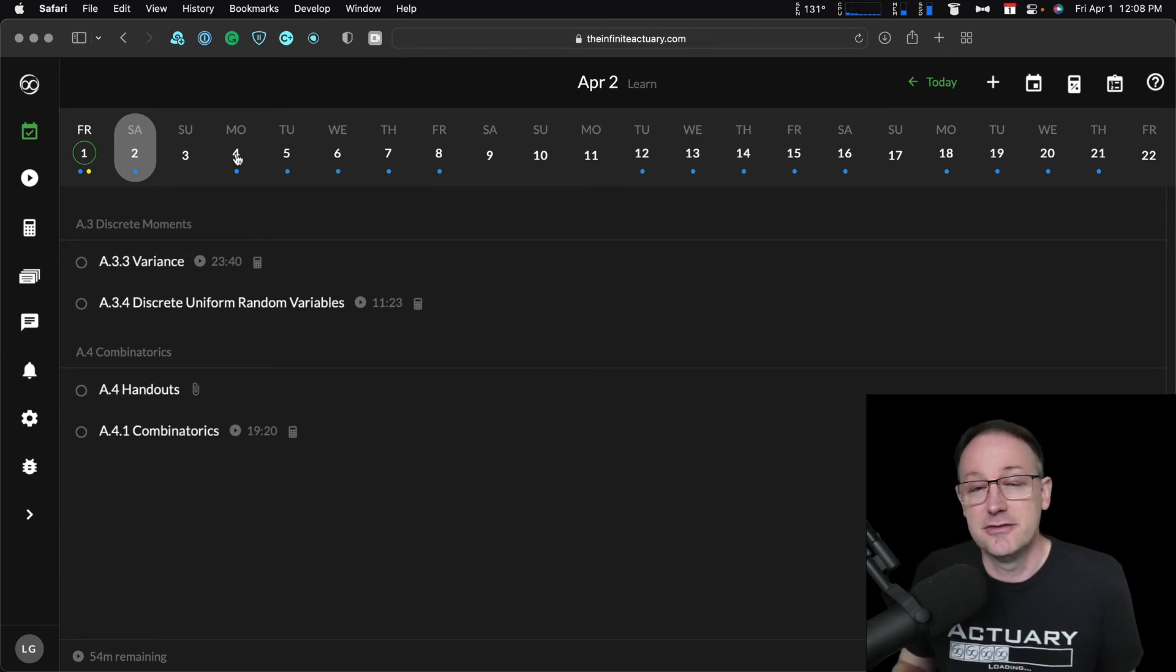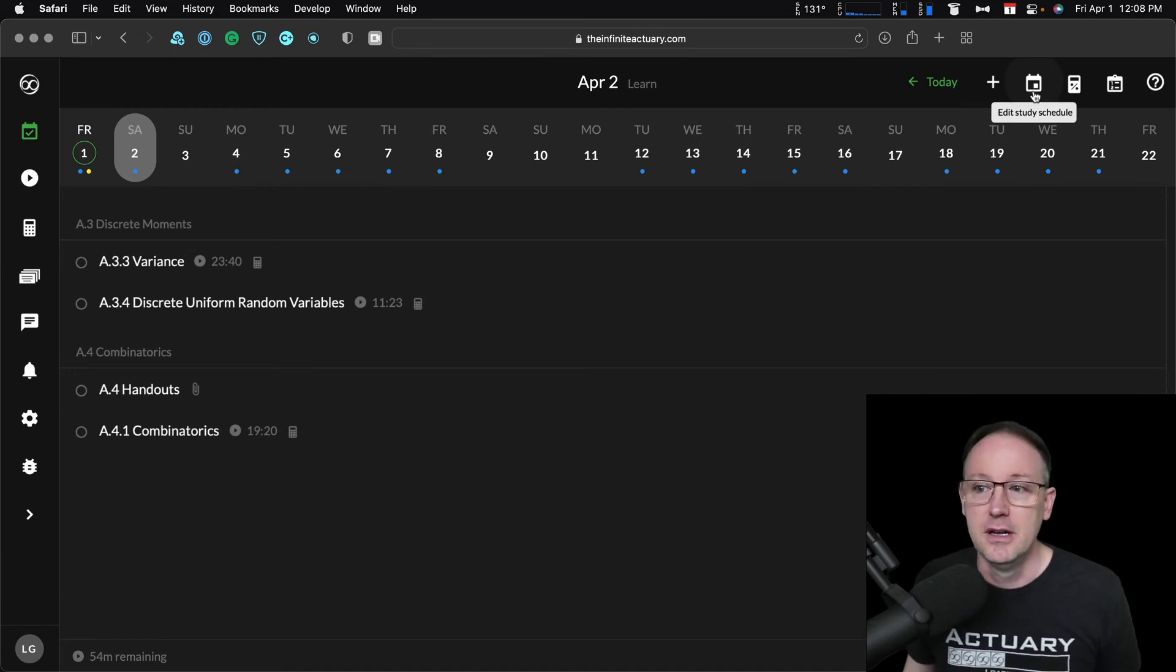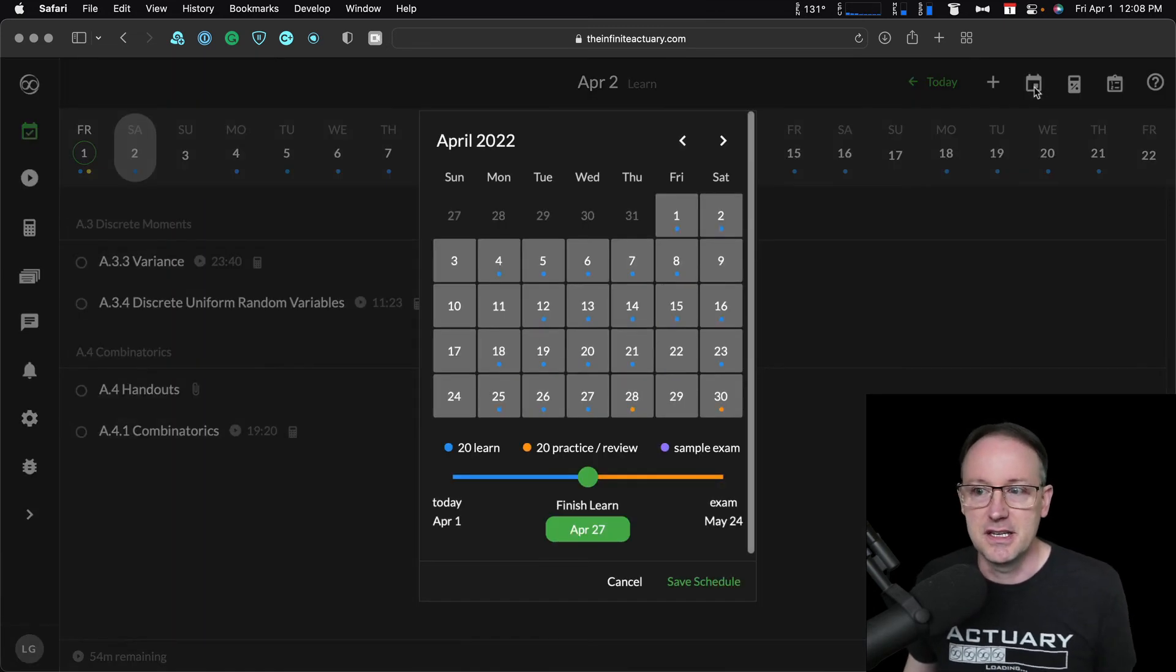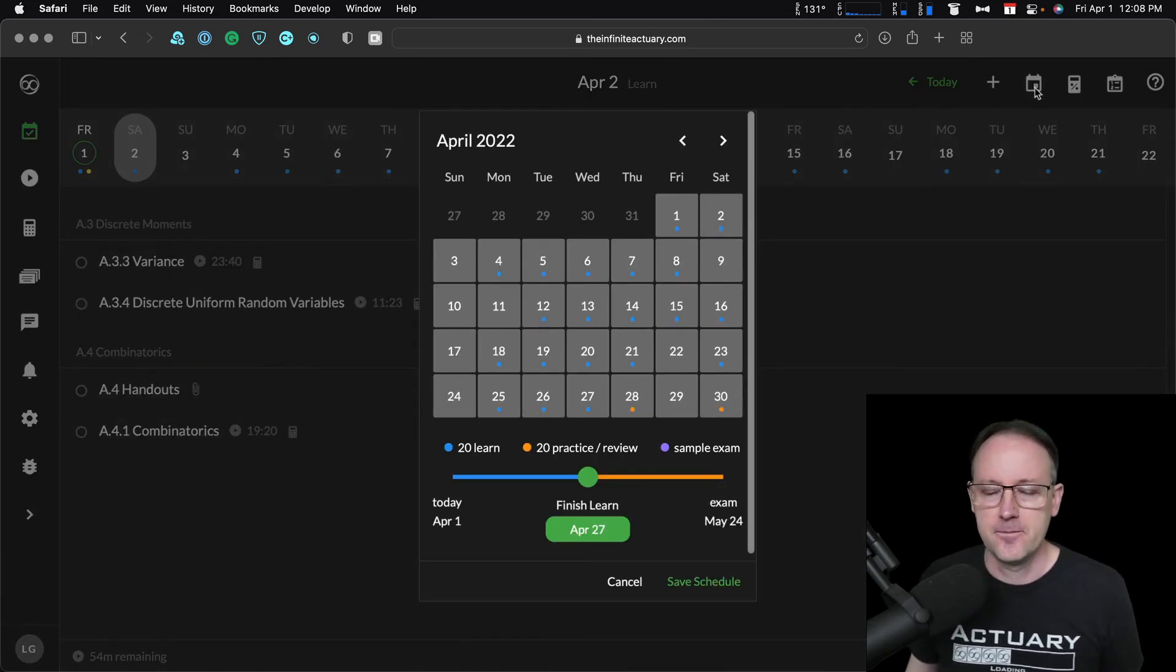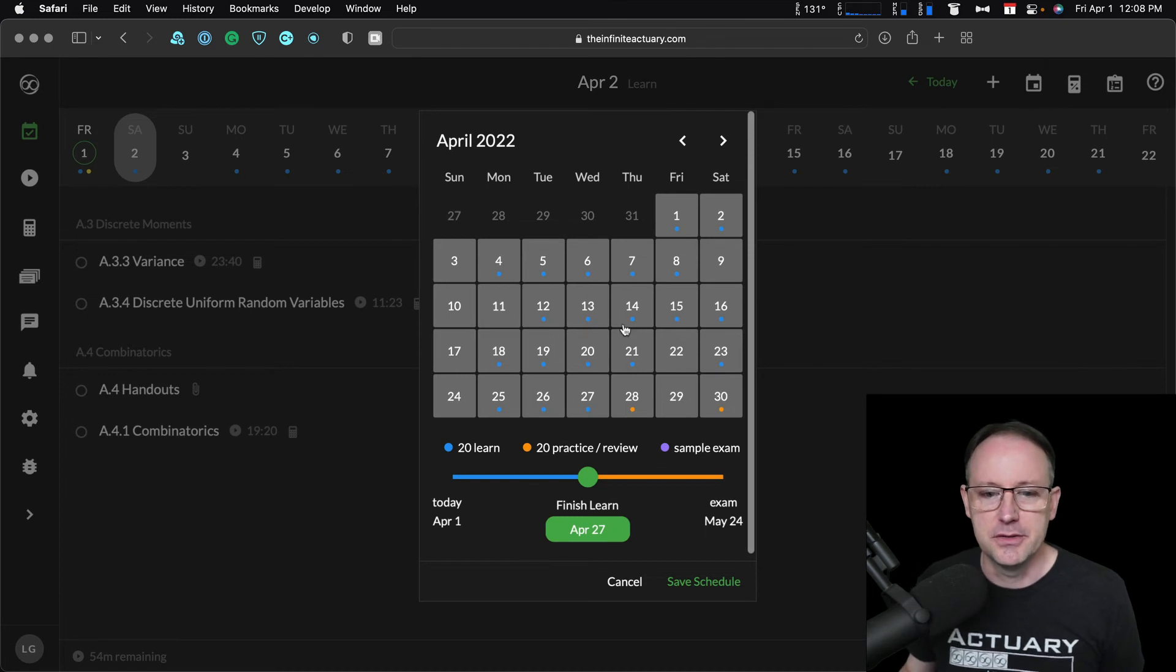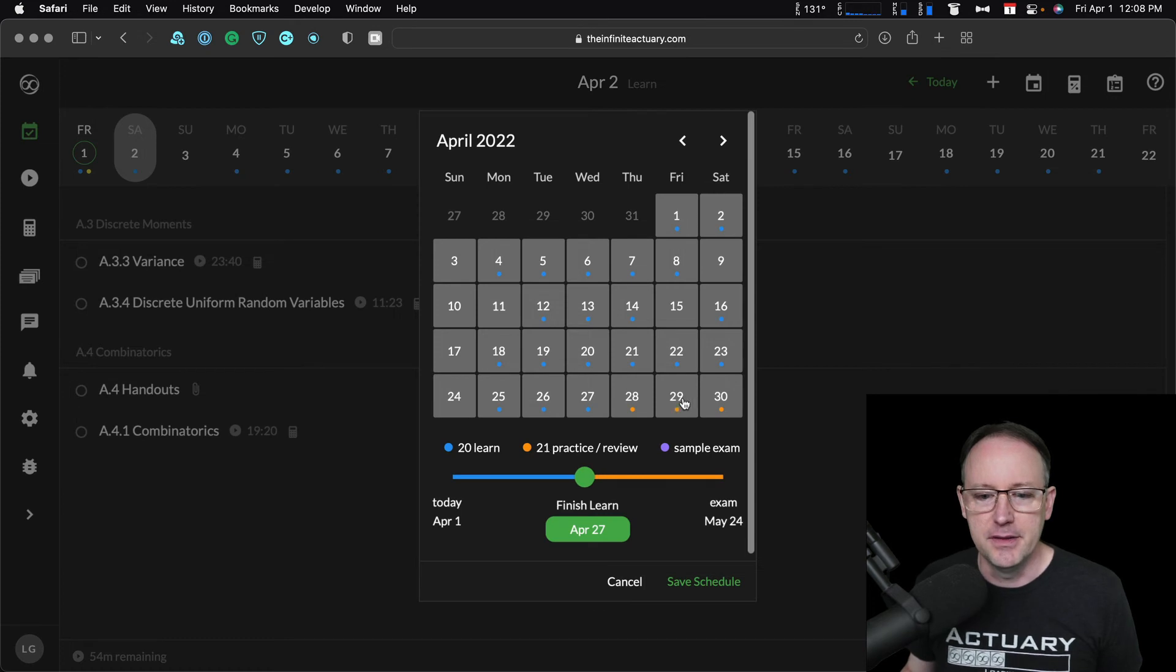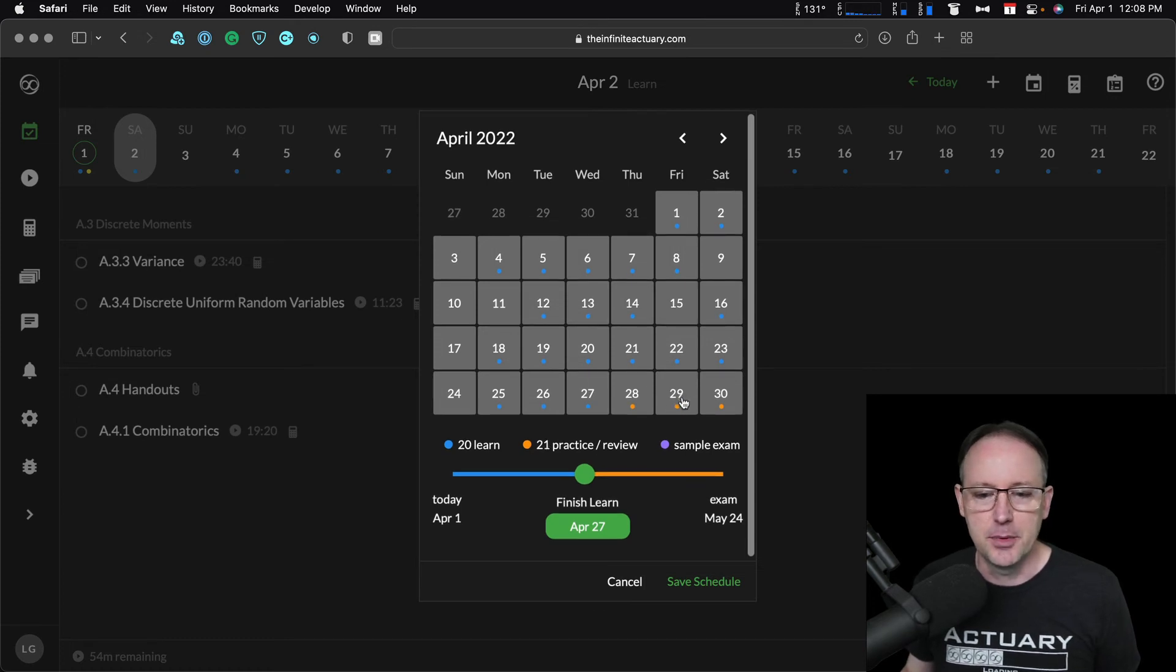And so once we're into the study schedule here, we can again add or subtract those days just like we did before. I can add them in there, and once I get down into the practice and review phase, I can add and subtract days there as well.